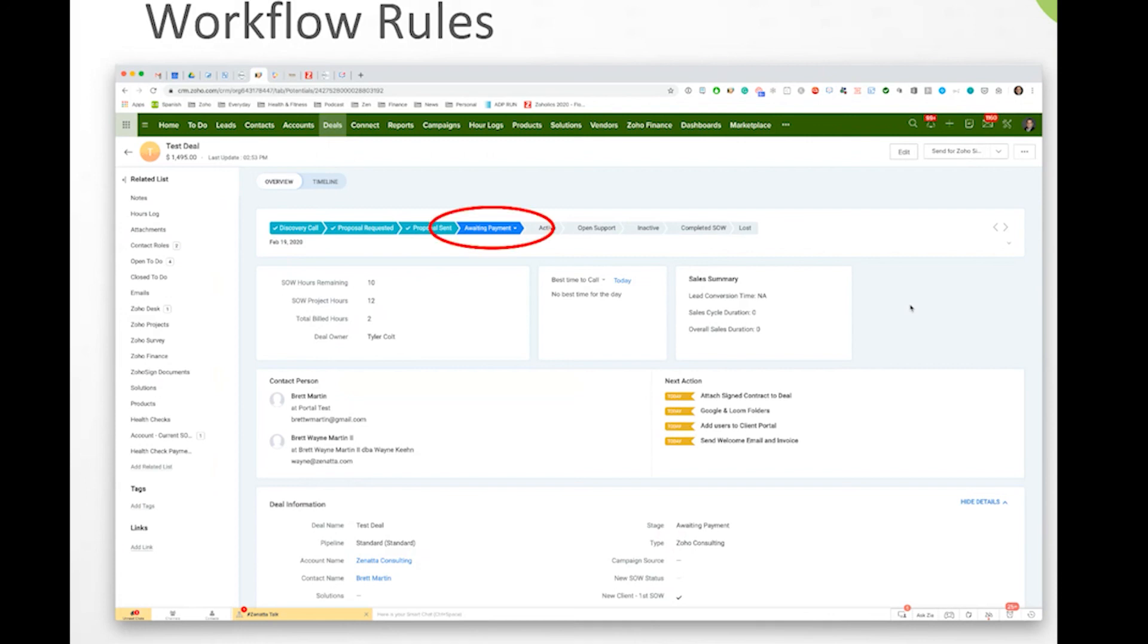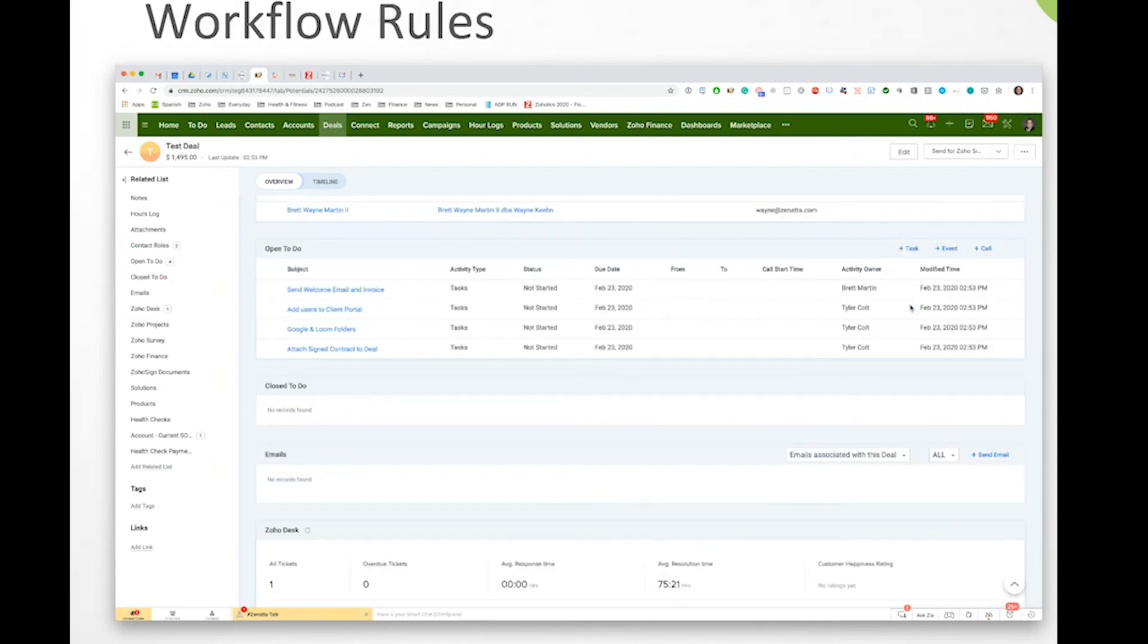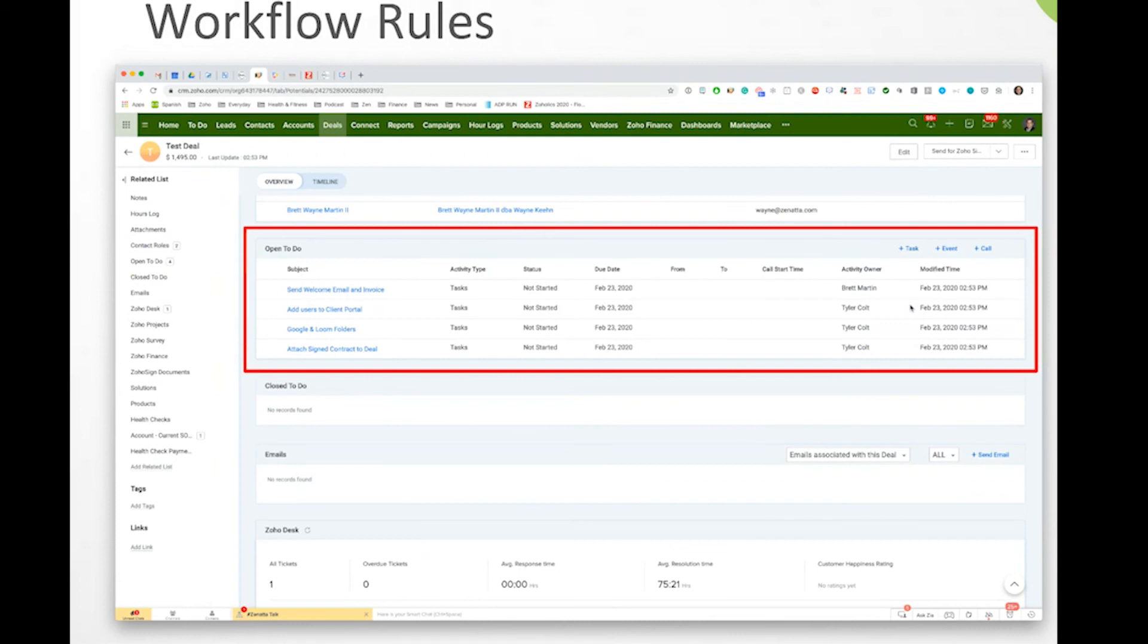And all of a sudden we've got four open to-dos. And what do those look like? Those look like send welcome and all of a sudden the open to-dos are all right there. So that really is what that workflow in process. As soon as you move to that one stage, then away you go and it's ready to go.